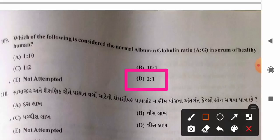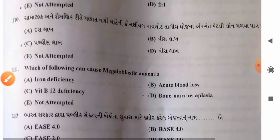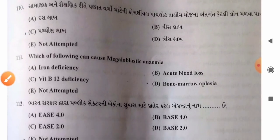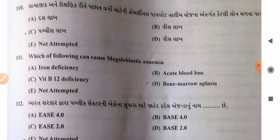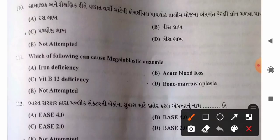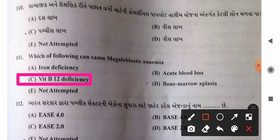Question 111: Which can cause megaloblastic anemia? Options: A) iron deficiency, B) acute blood loss, C) vitamin B12 deficiency, D) bone marrow aplasia. Megaloblastic anemia is seen in vitamin B12 deficiency. So option C, vitamin B12 deficiency, is the correct answer.